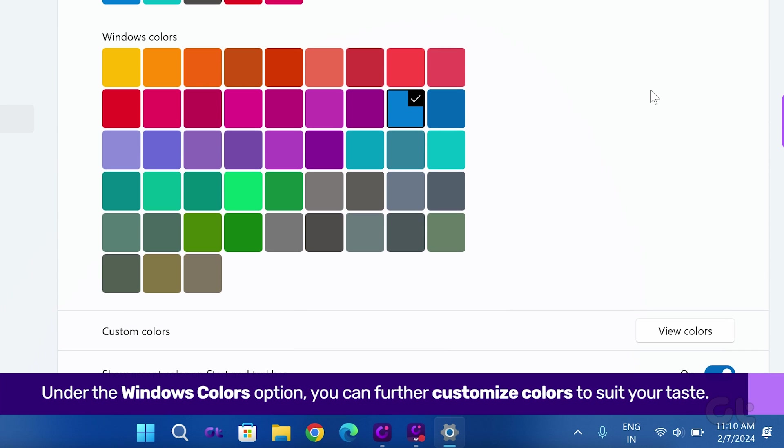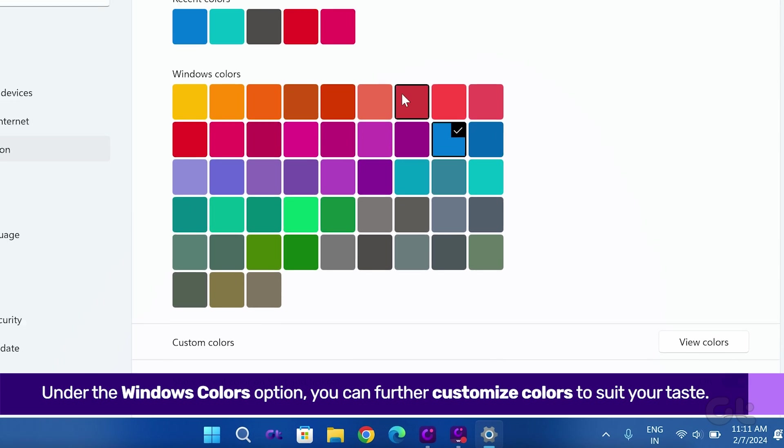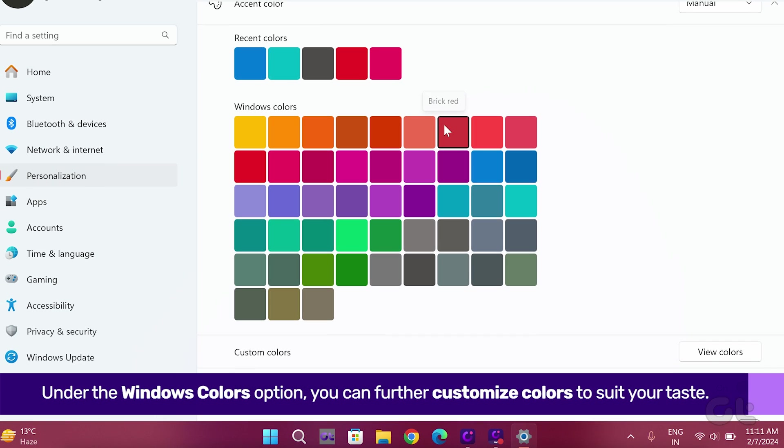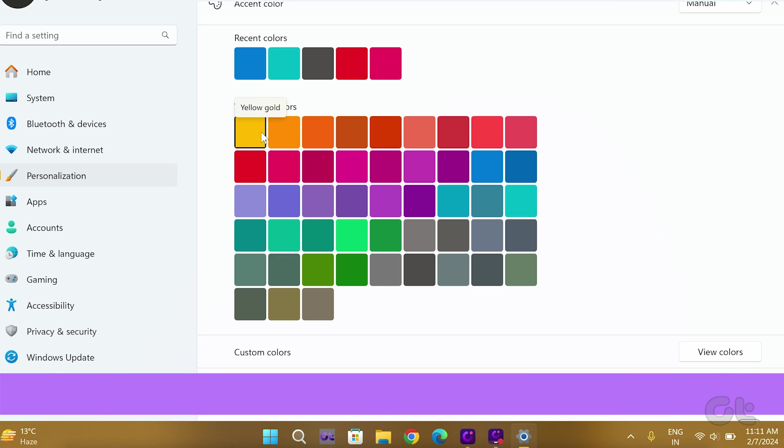But wait! There's more to explore! Under the Windows Colors option, you can further customize colors to suit your preference.